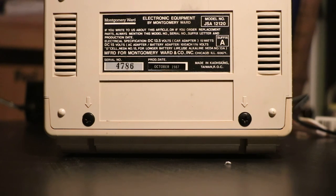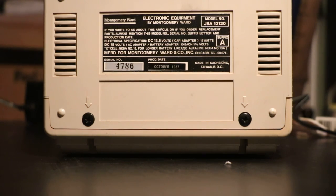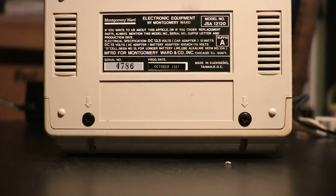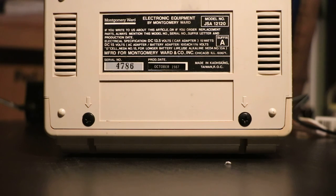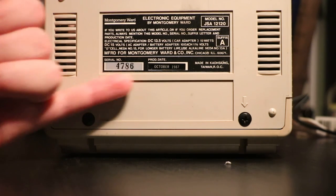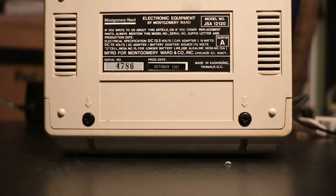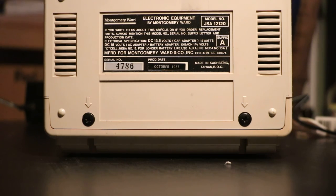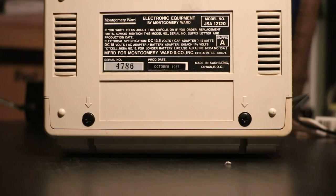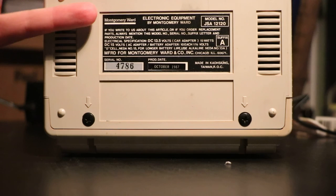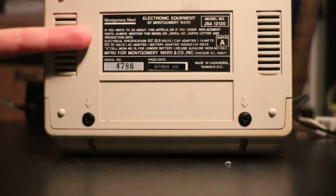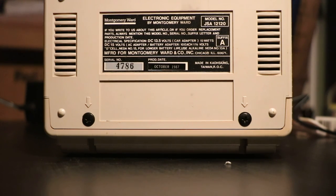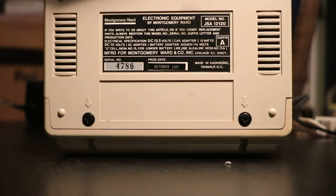This is a model number JSA-120120. Made in Taiwan. And it was made in October 1987. As you can see right here. Made by Montgomery Ward. Electronic equipment. So yeah. That's pretty much all that.